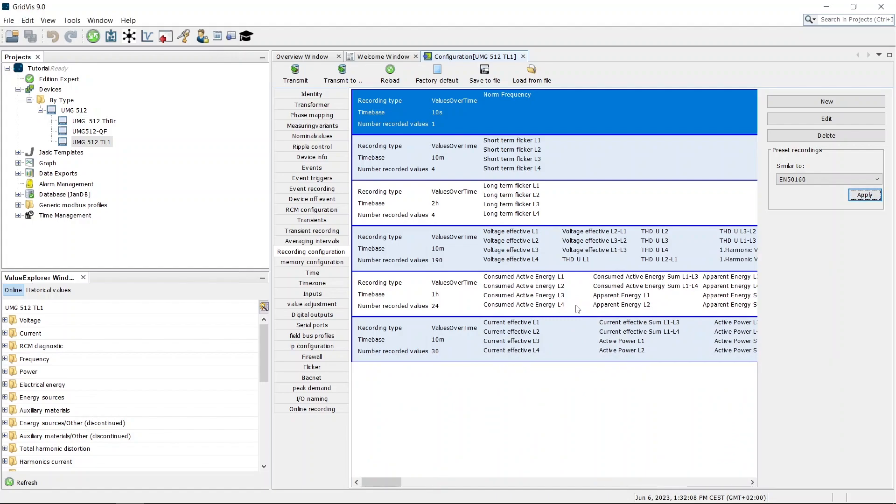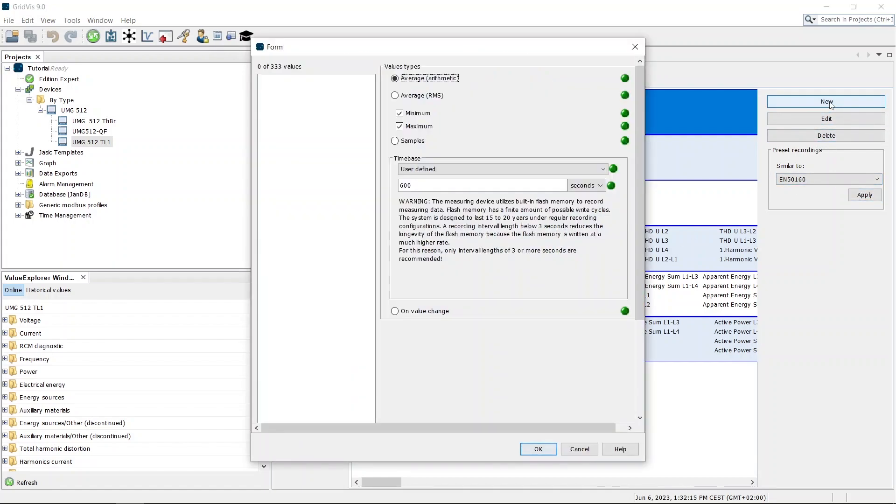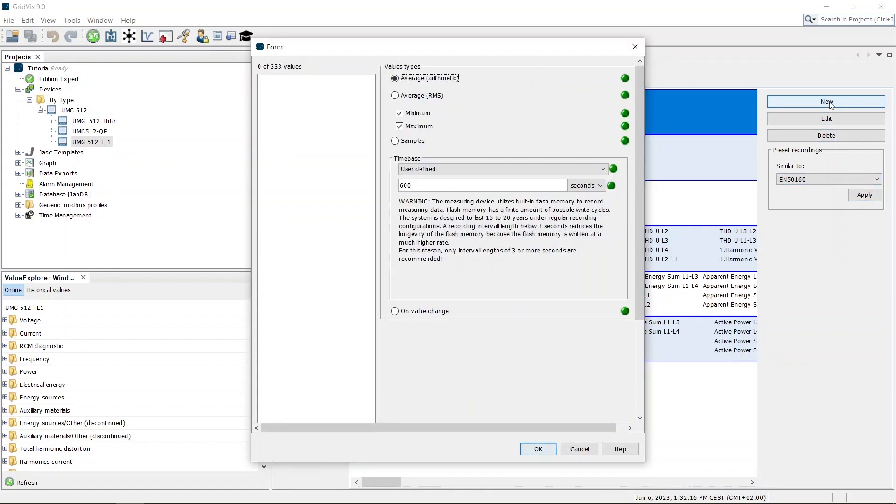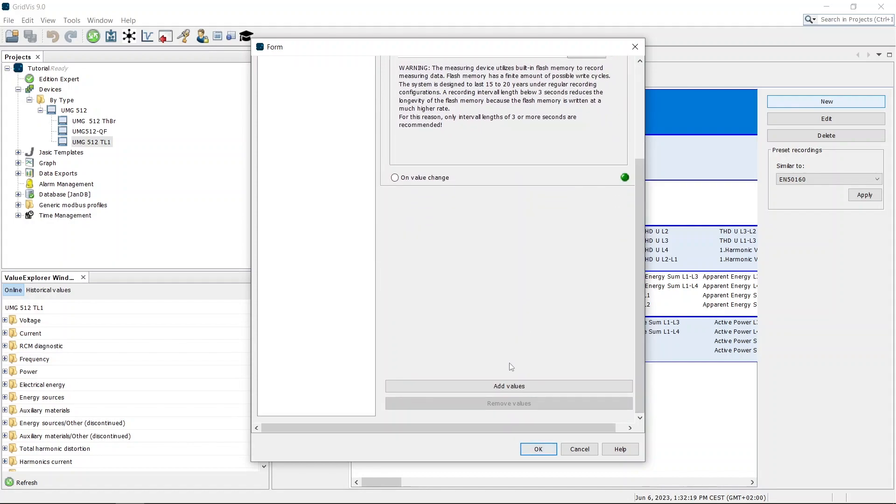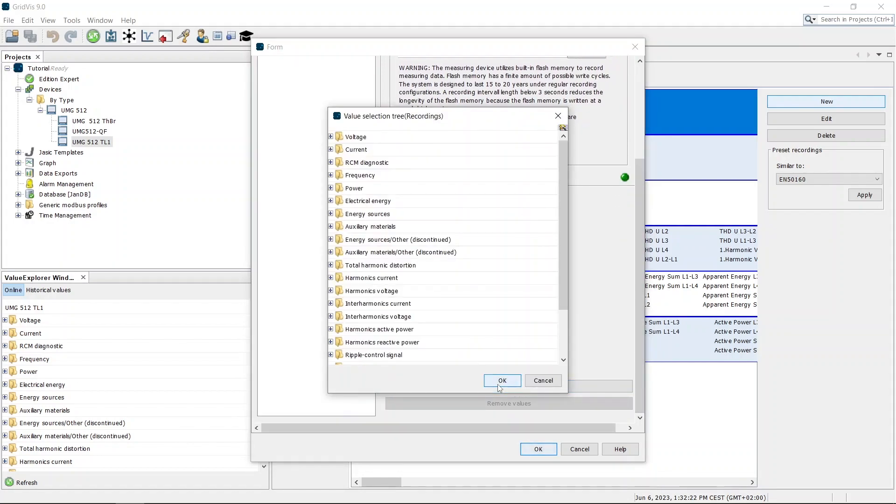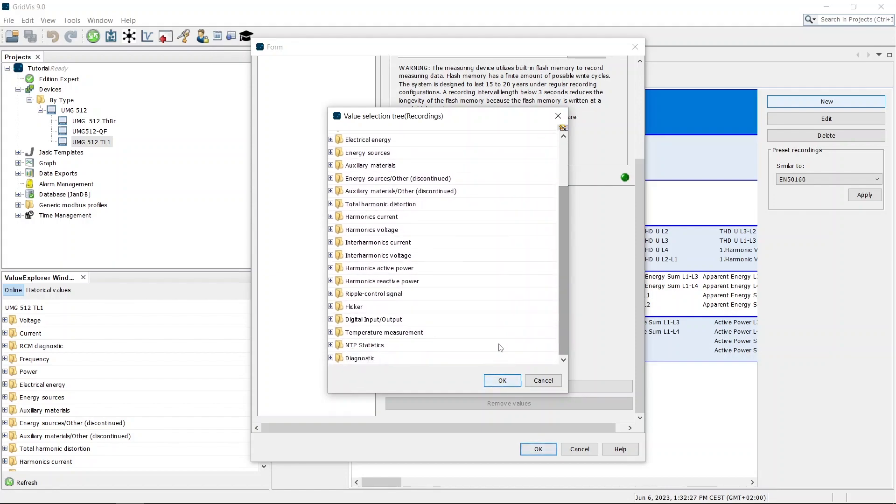You can also add your own value recordings or adapt an existing value recording. Add the values to the record. Expand the value tree up to the value you want to record. Drag the value into the value window.